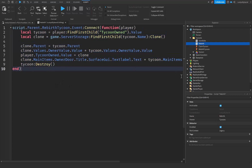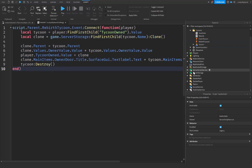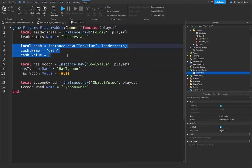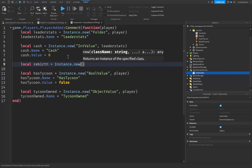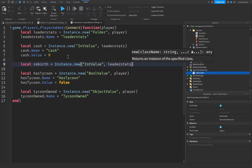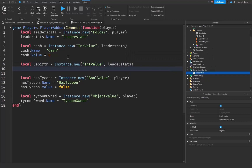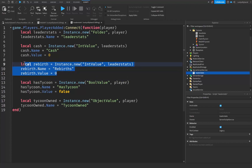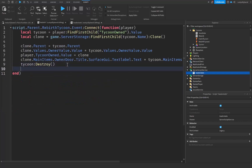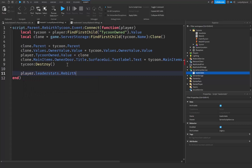Before going further, we need to update the leader stats script. Go to ServerScriptService, open the leader stats script, and right below the Cash value, add: 'local rebirth = Instance.new("IntValue", leaderStats)', set 'rebirth.Name = "Rebirths"', and 'rebirth.Value = 0'. Back in the rebirth script, add: 'player.LeaderStats.Rebirths.Value += 1' to increment the player's rebirth count.